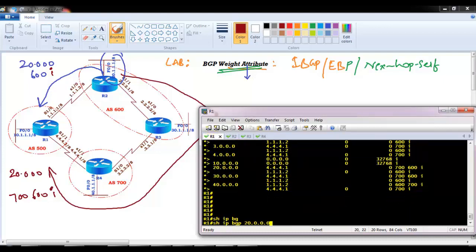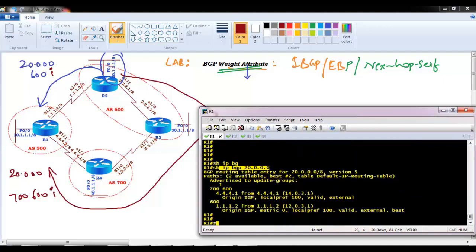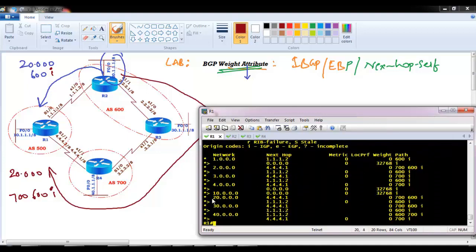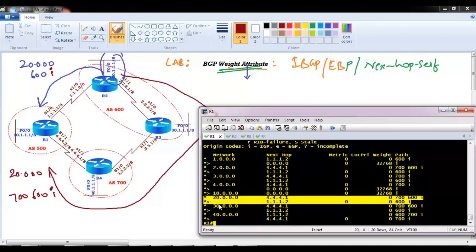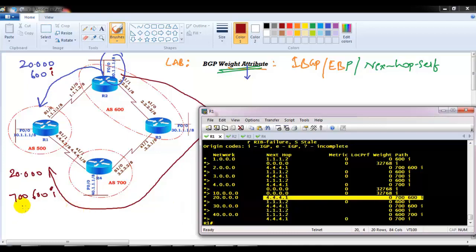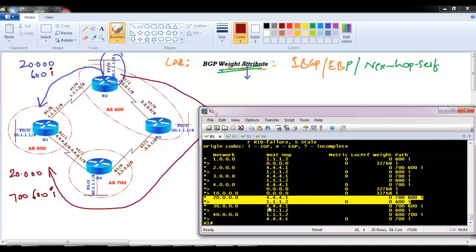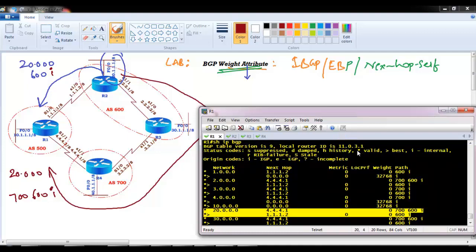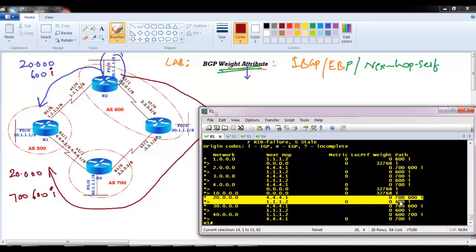Running show ip bgp on Router 1 for 20.network, we can see it is learned from two neighbors: 4.4.4.1 (Router 4) and 1.1.1.2 (Router 2). Both routes appear with an asterisk, meaning both are valid routes. The greater-than symbol marks the best route. One route will be selected as the best out of these two valid paths.